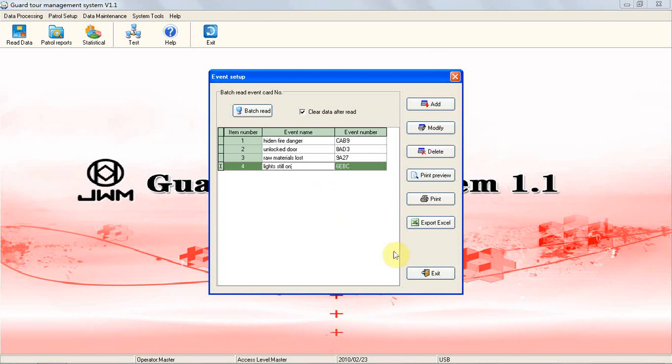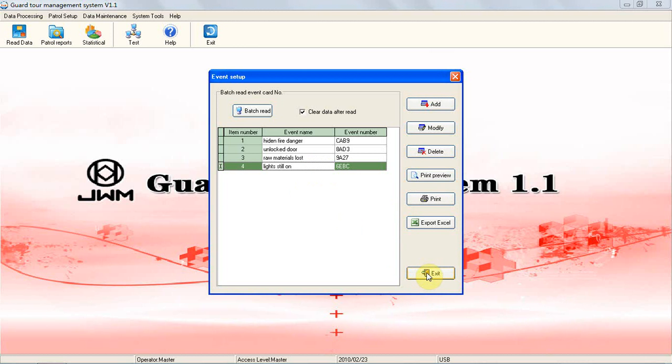When the patrolling guard encounters any of the incidents above mentioned, he can automatically read the cards with the reader to record these events automatically with the timestamps.